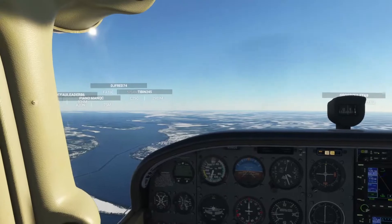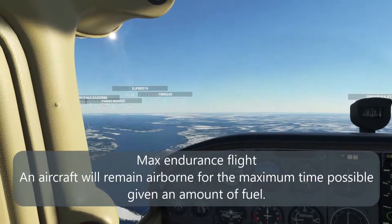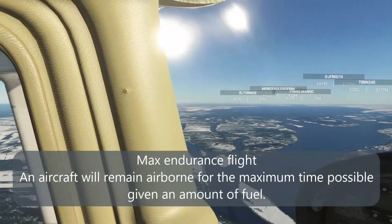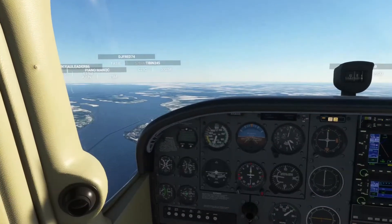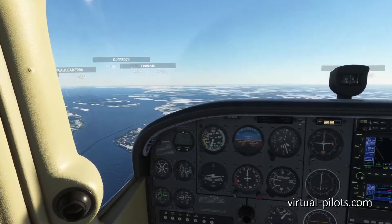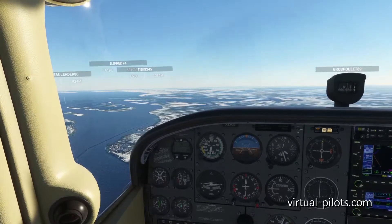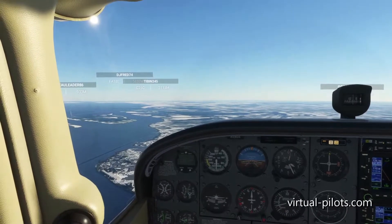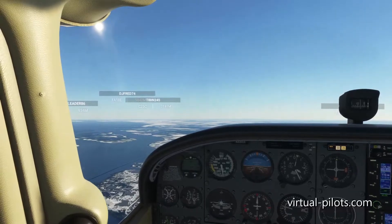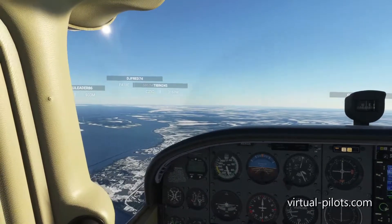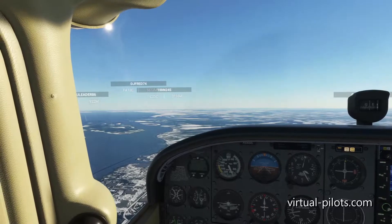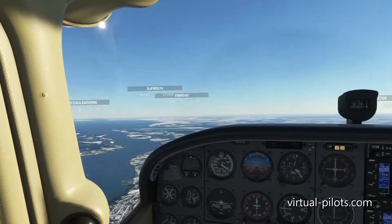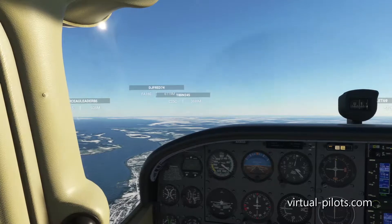Please put the aircraft in the endurance configuration. You have to start power with 2,000 RPM and reduce by 100 each time. I will trim the aircraft. It's very, very important when you want to put the aircraft in maximum endurance configuration to maintain your altitude. As you can see, at 2,000 RPM you can maintain your altitude.